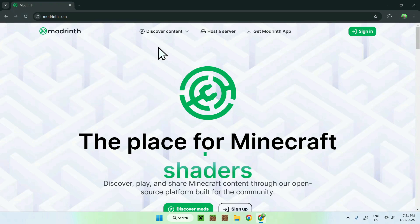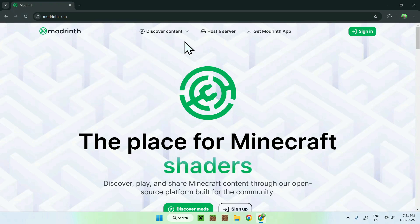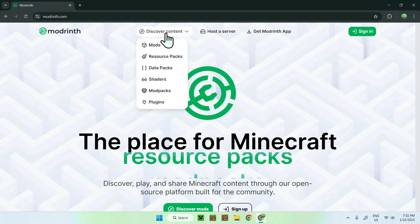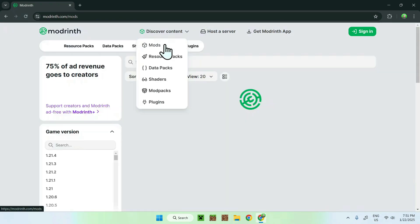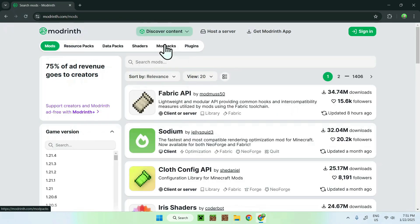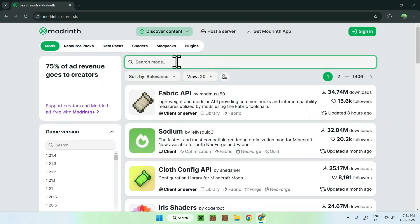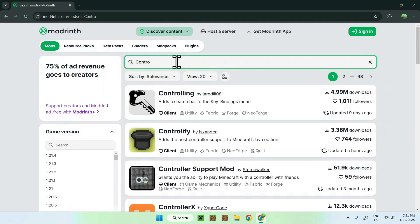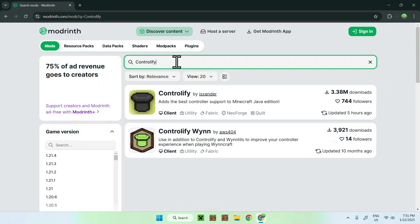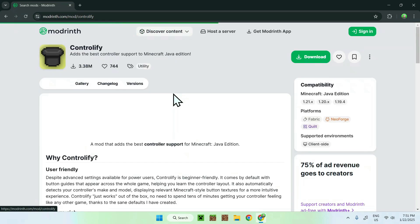Simply go to the top of the website to discover content and go down to Mods. Now simply click on Search Mods and type in Controllify, and you should see Controllify. Simply click on the name and now you're on the homepage for Controllify on Modrinth.